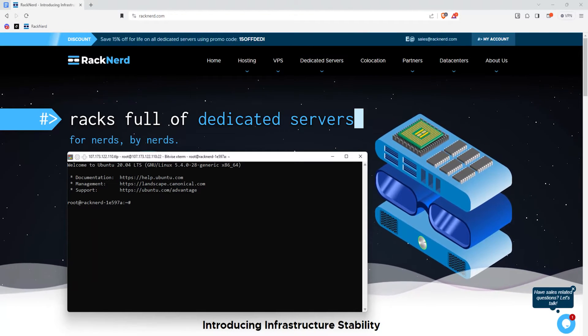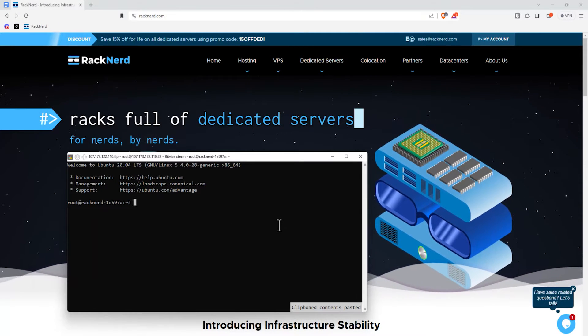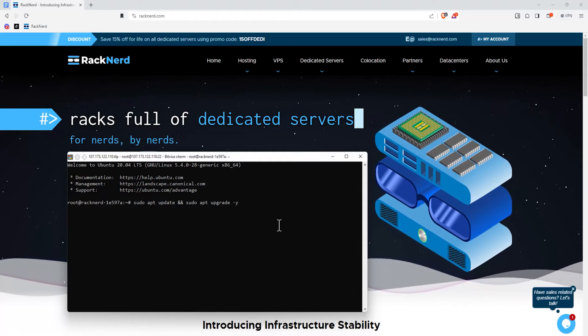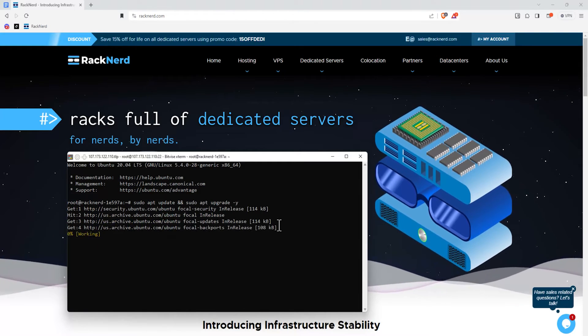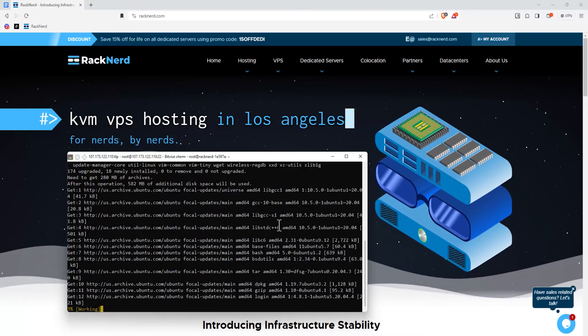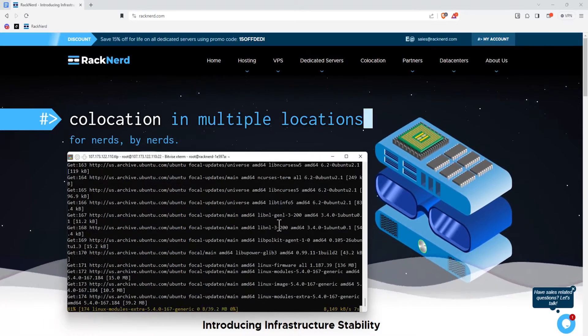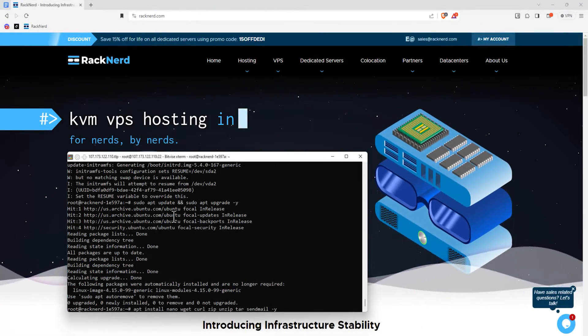Let's start by logging into our Ubuntu server as the root user and updating our system by running this command. The update may take a while, so just please have patience for a few minutes — it'll all depend on your internet speeds. Once the update is done, let's go ahead and install some useful Linux tools so that we don't end up interrupted later on. Just run this command.